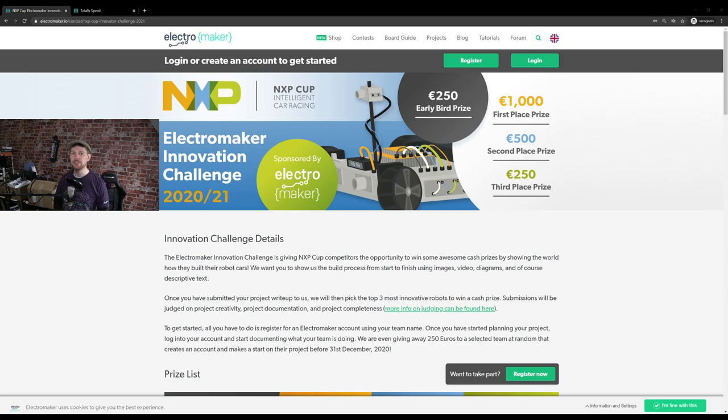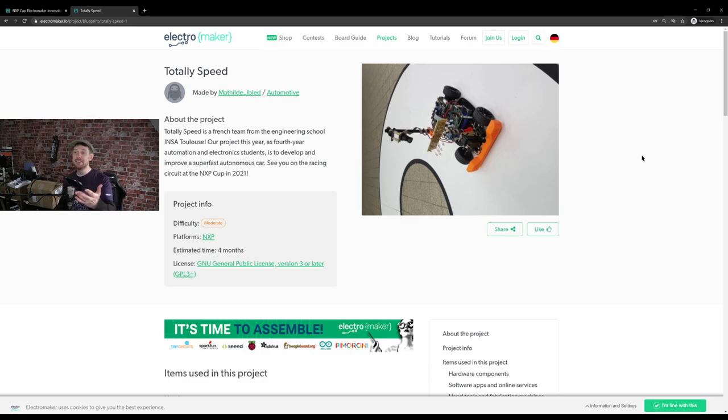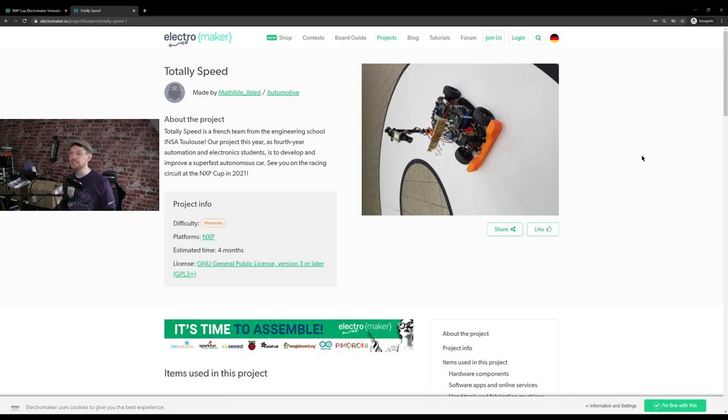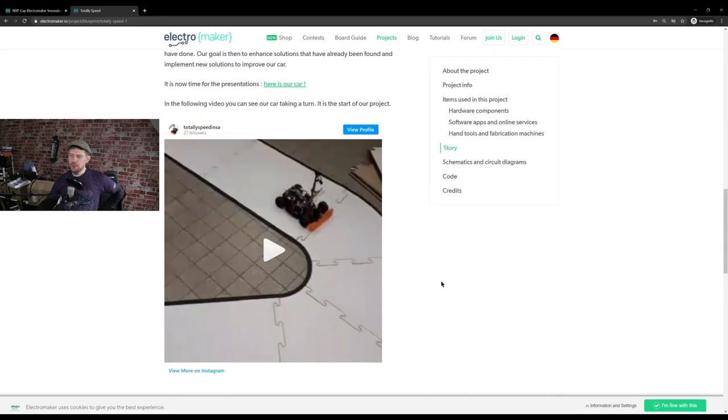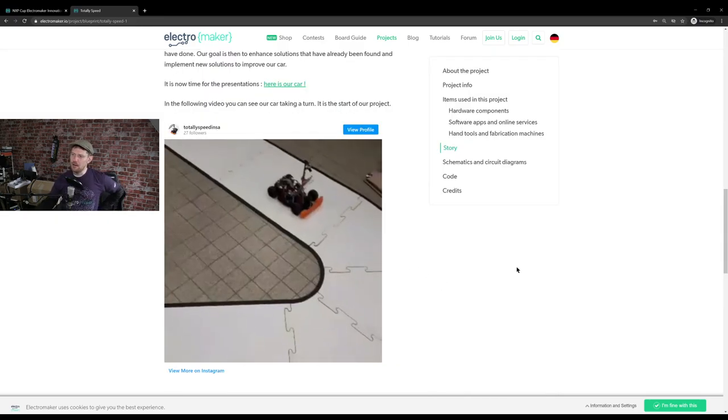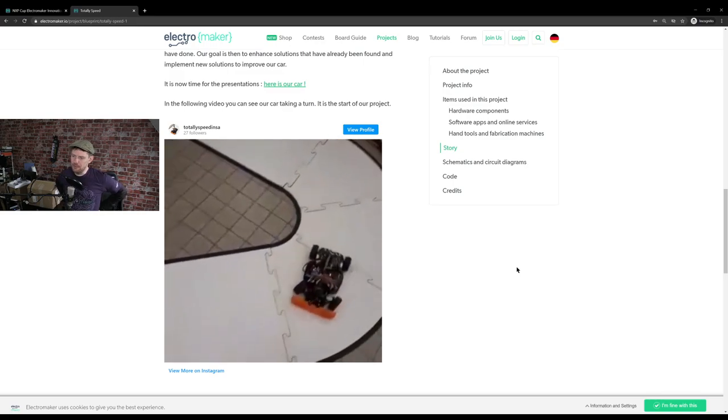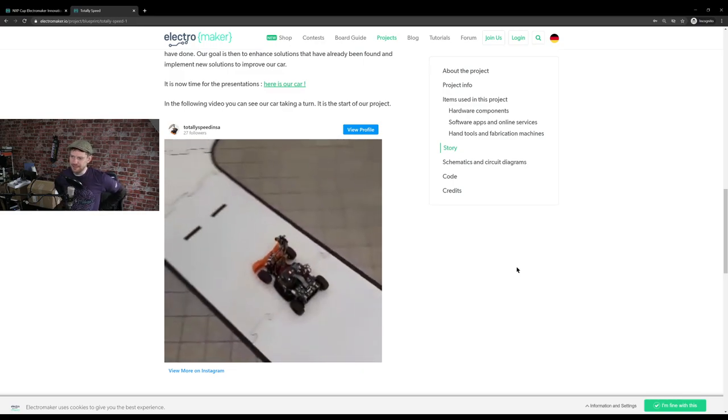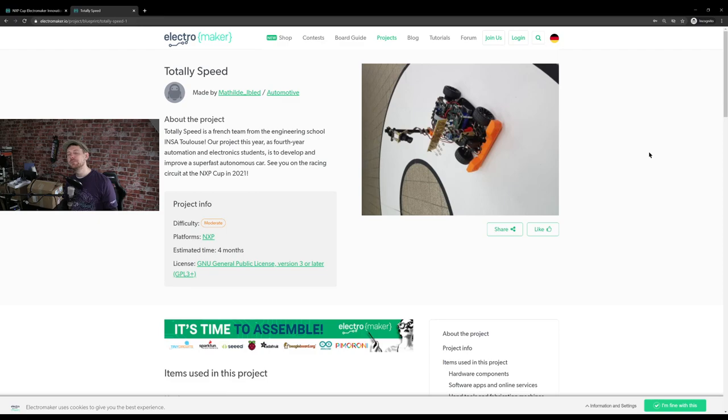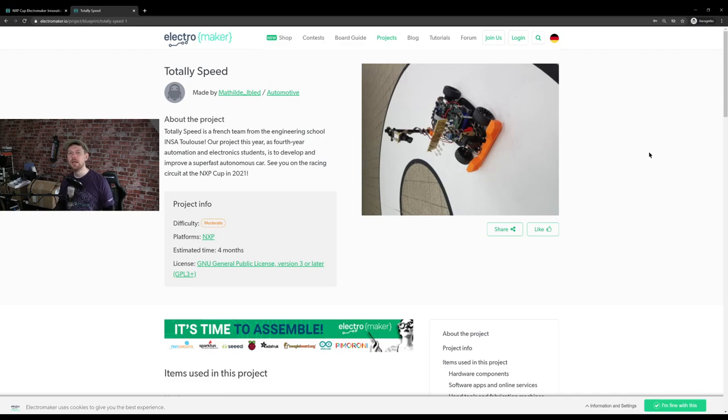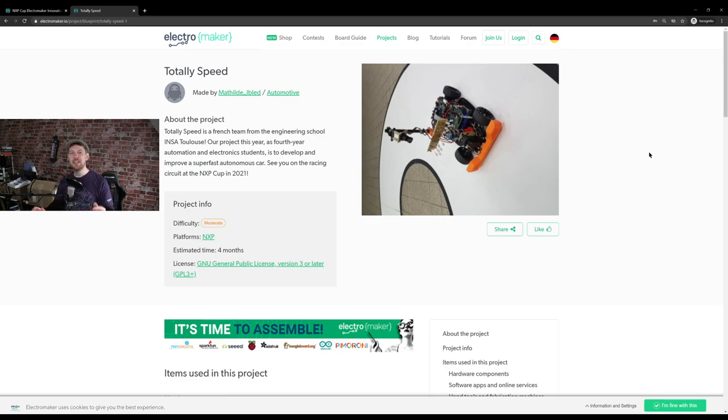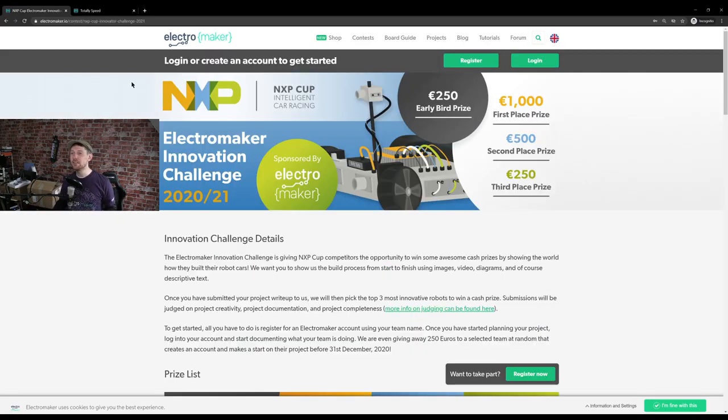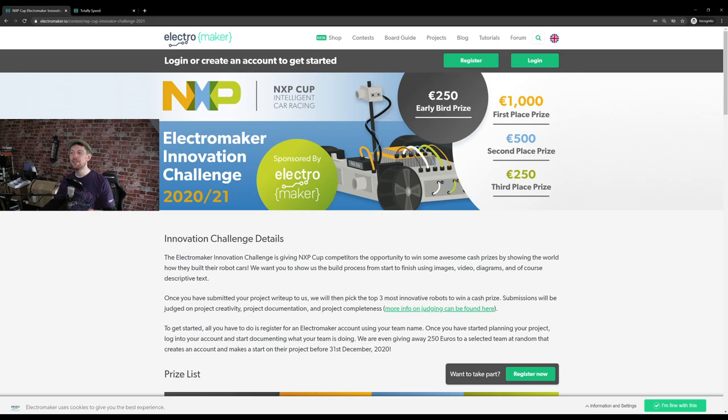And the early bird prize winner is Mathilde Ilblad, whose name I am very sorry. I have probably not pronounced very well, but that is where their project Totally Speed. It's a French team from the engineering school of INSA Toulouse and their project this year as fourth year automation and electronics students is to develop and improve a super fast autonomous car. They have also included a short video of their car making a turn, presumably completely autonomously, which is fantastic. So, yes, congratulations to the team from Toulouse that won that early bird prize. I hope that it helps you with the rest of your project. And good luck to everyone else that enters this one. Self-driving autonomous cars are something that I am very, very interested in. I would love to do something like this myself one day. Maybe when the world opens up again, I can find out who in Berlin are hosting autonomous self-driving vehicle competitions and meetups. But for now, congratulations. And to anyone else that wants to enter, as I mentioned, if you head to the contest page on the ElectroMaker website, look for the NXP Cup and you will find everything you need to enter.